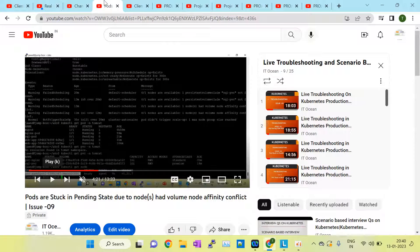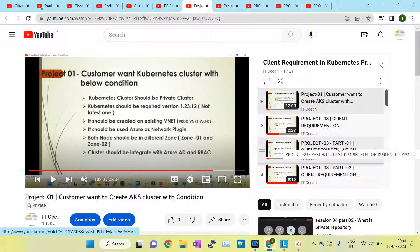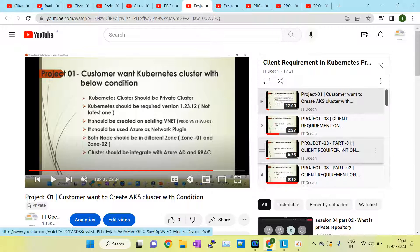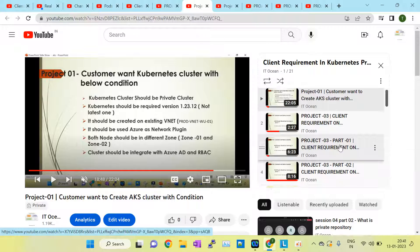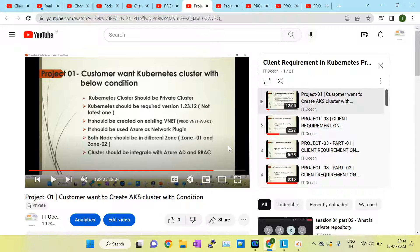Recently I created a new series about customer requirements in the Kubernetes project, covering topics like client requirements in Kubernetes projects. That's all I have covered in this session. Thanks for watching, thank you.